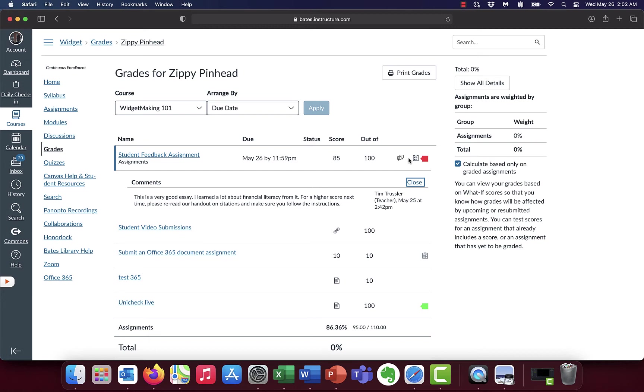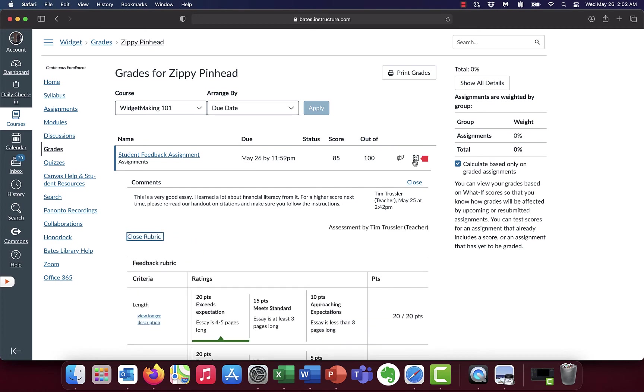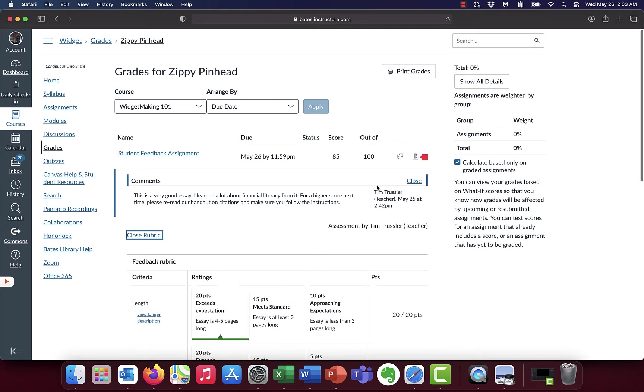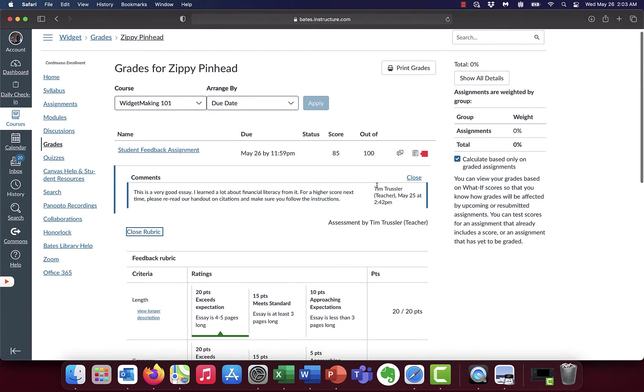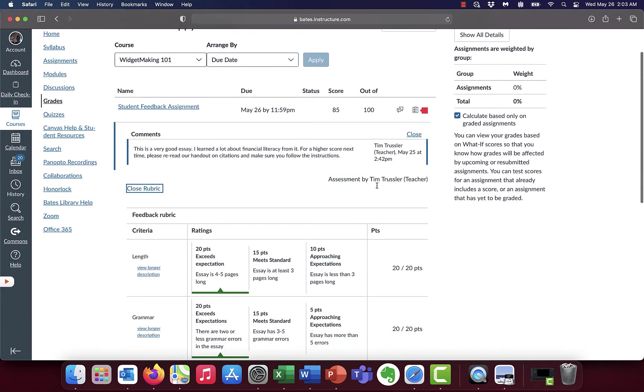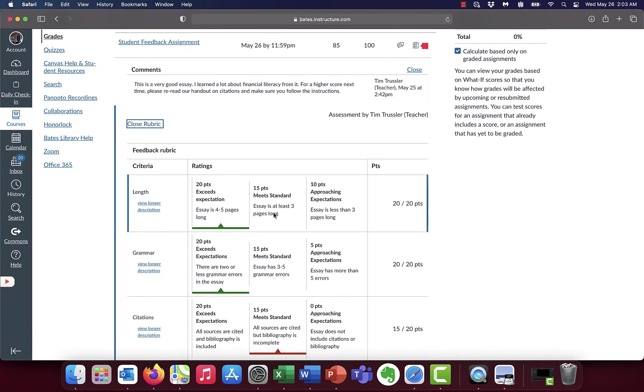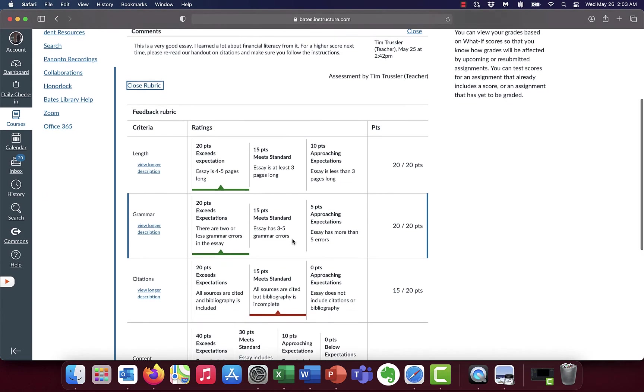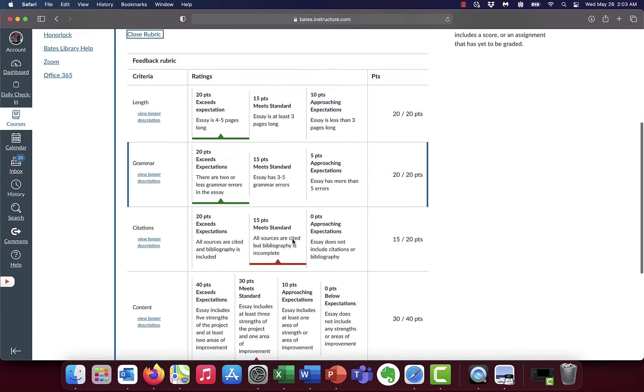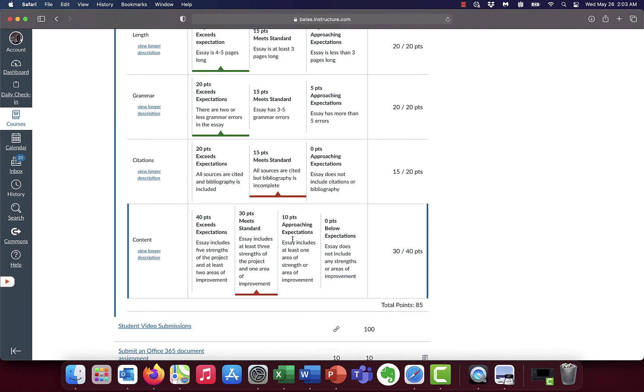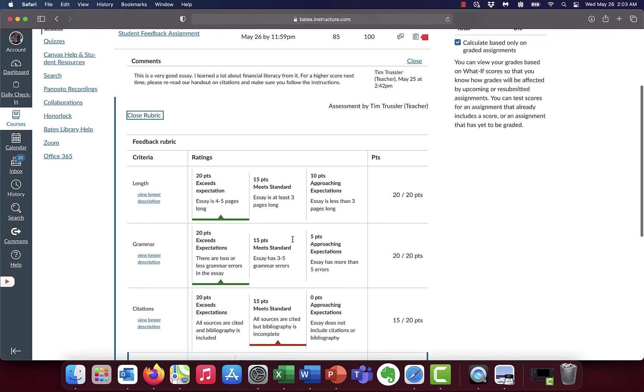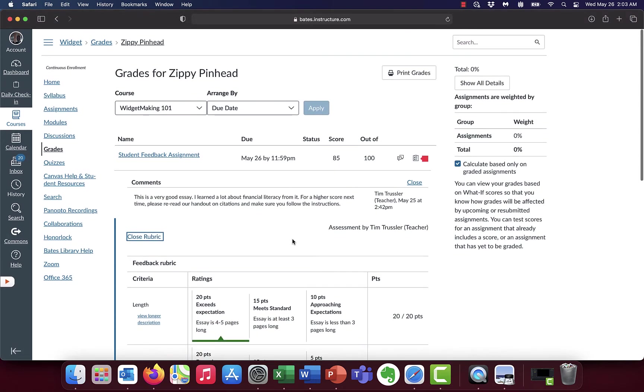The thing next to that, this icon, lets me know that there is a rubric that I was graded on, so I can click on that. And that tells me a little bit more about why I got 85 out of 100. So I can see, oh, I got 20 out of 20 on these things here. But on citations, I only got 15 out of 20 because my bibliography was incomplete. So I can go through and see why I got the grade that I got.